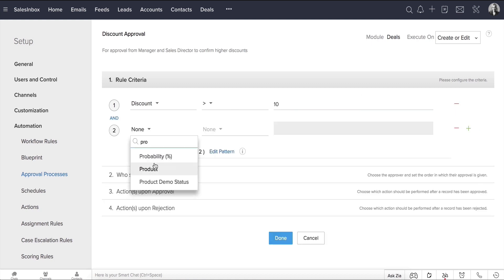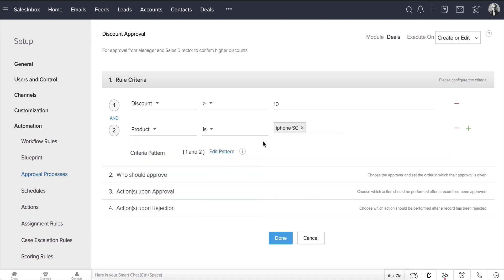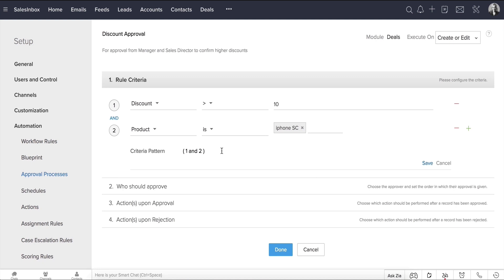For example, you can also choose a specific product for which you want to apply this process. Notice that you can also edit the and-or pattern for this rule criteria here, or in case you want to do it manually, right here.